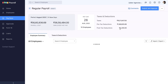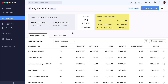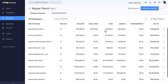Here you can view the draft of your pay run which is yet to be processed, where the entire payroll cost, employee's net pay, and the taxes and deductions for that particular month are projected. Beneath that, you can view the complete structure of the pay run for all your employees.